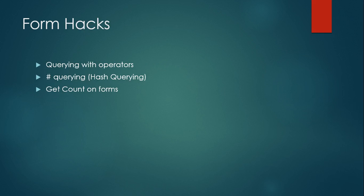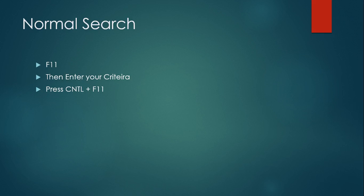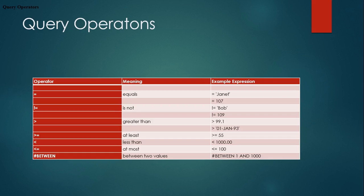These are the operations, the tricks that she has been using. One is querying the form using operators, hash querying, and you can get the count of records using F12. Our normal process is we press F11, enter our search criteria, then press Ctrl+F11. Let's see how we normally do a search in form.